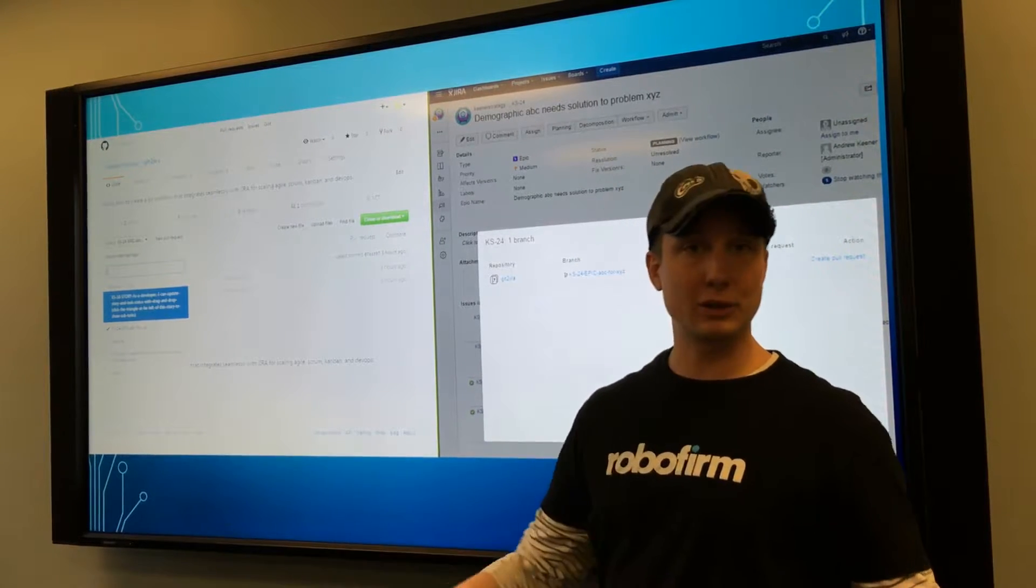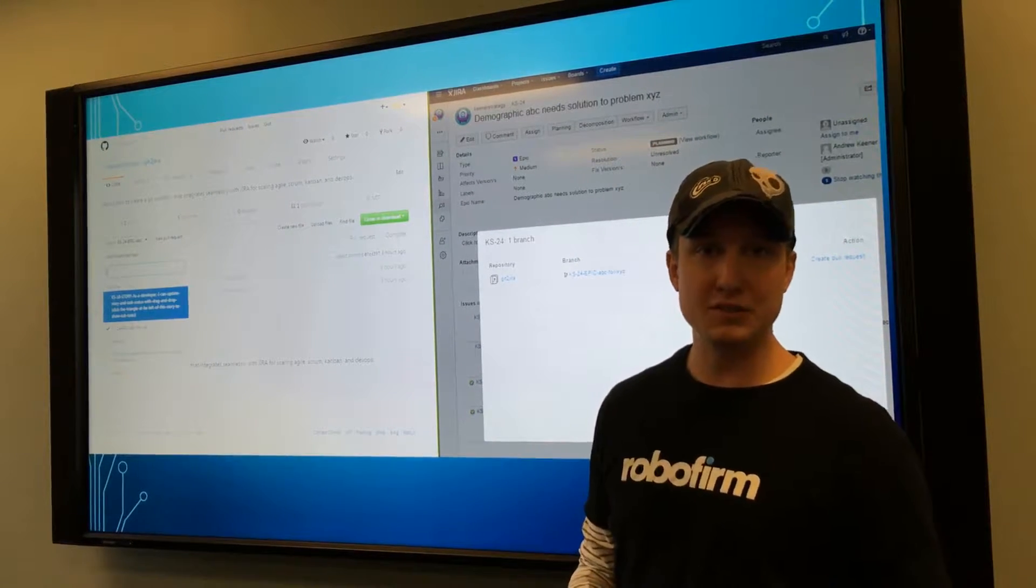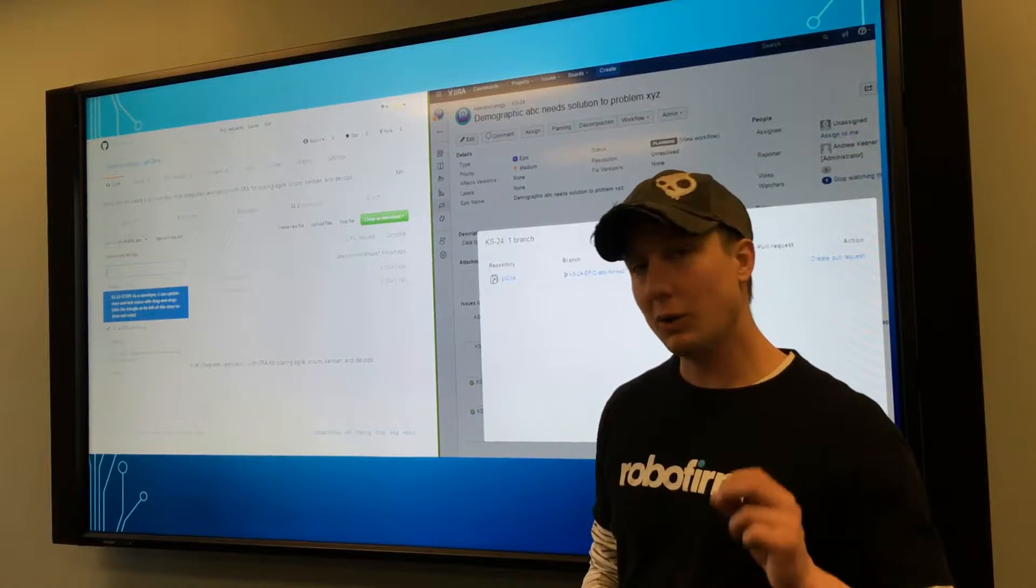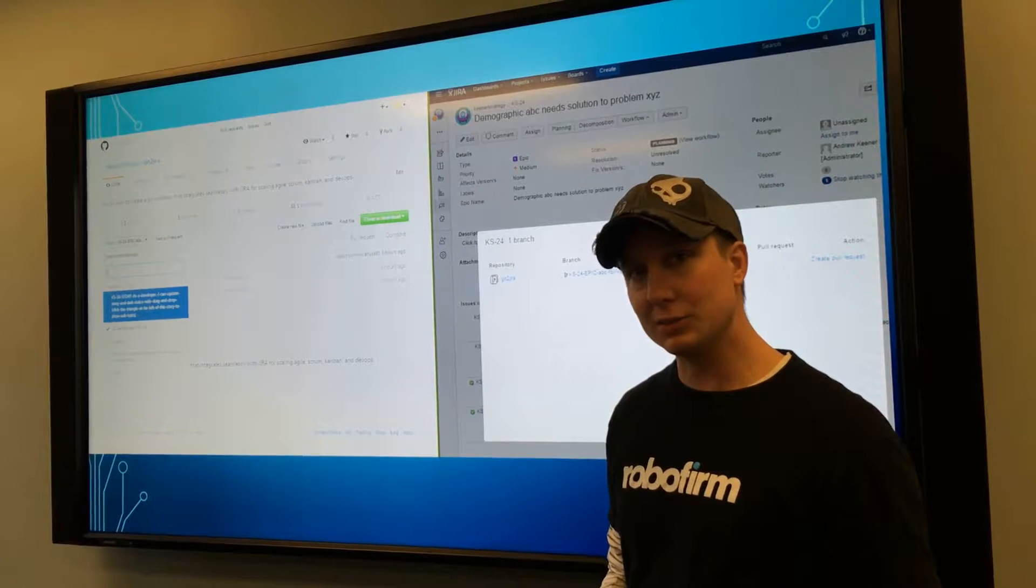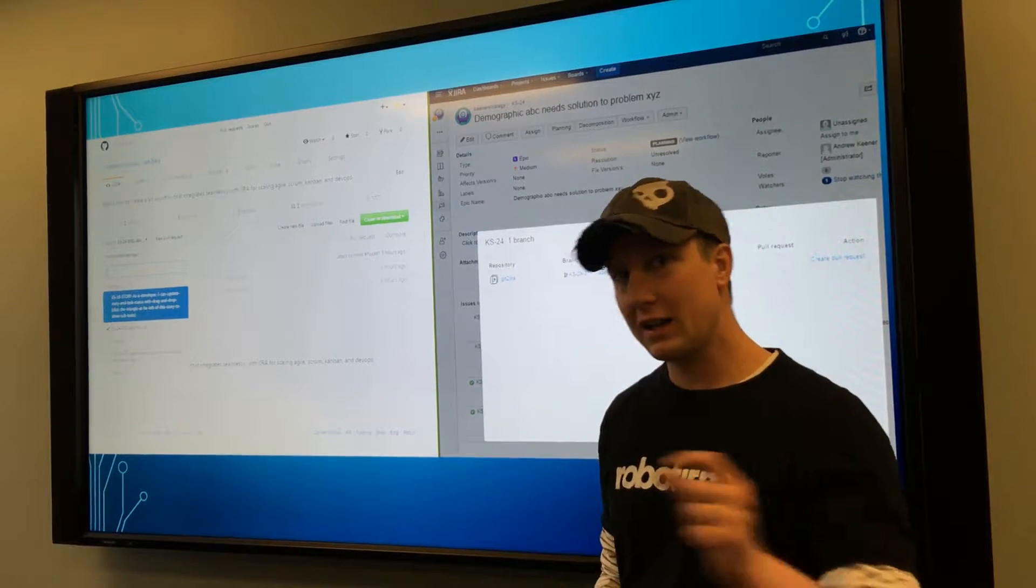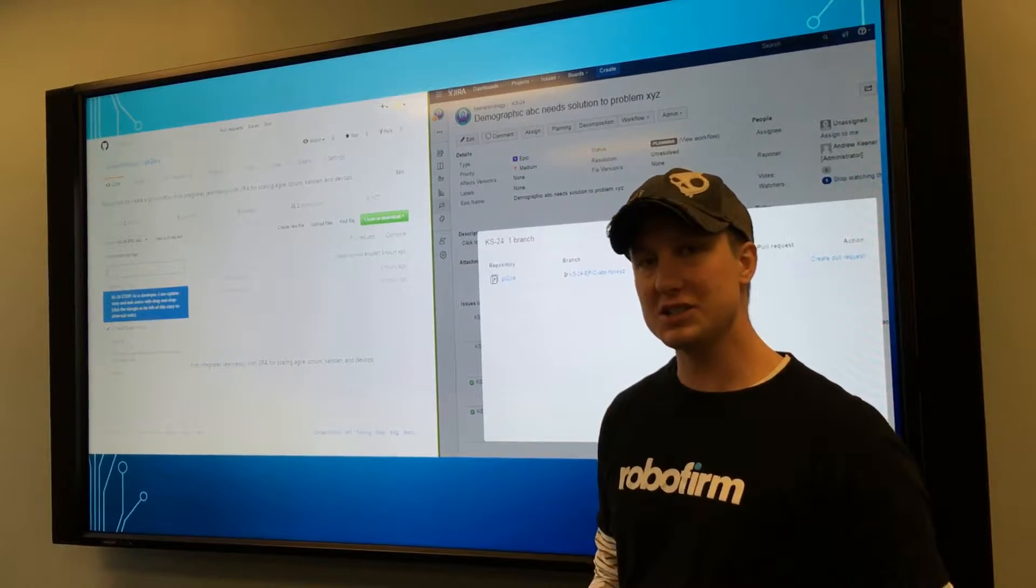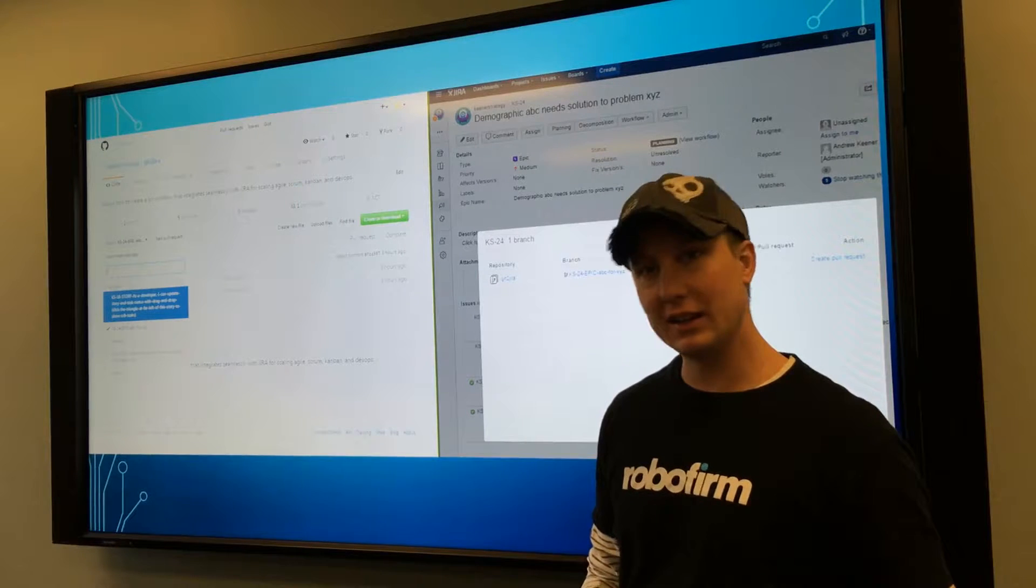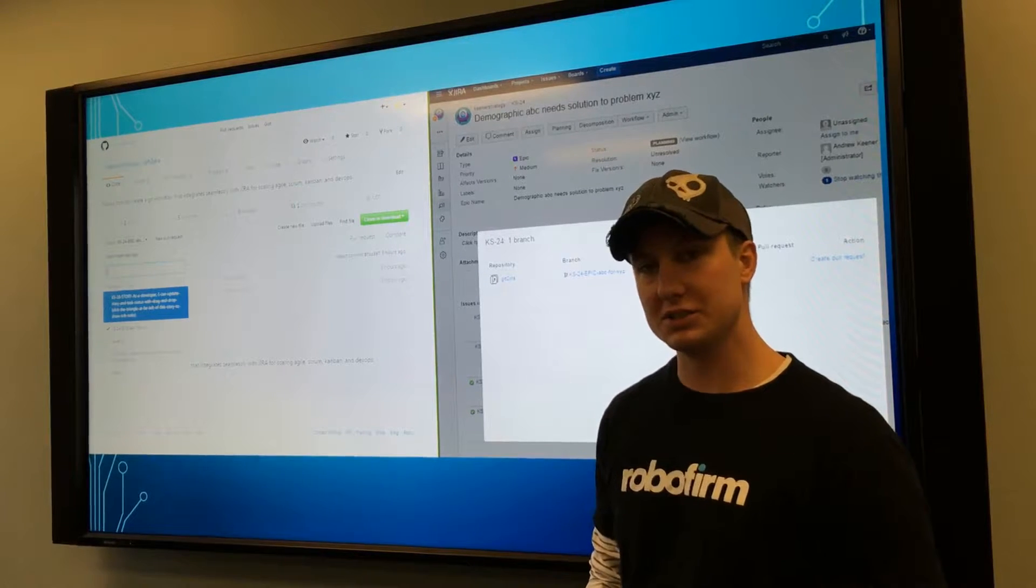Now if you'll recall from my previous video, what I like to do is have epic branches if needed and story branches.